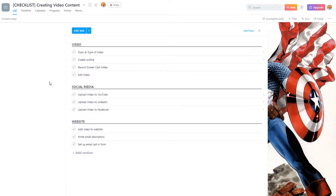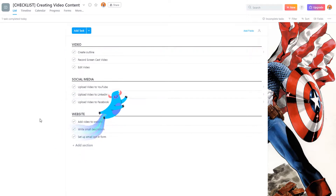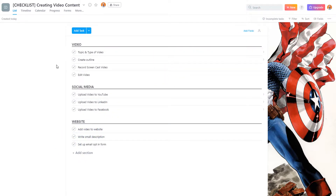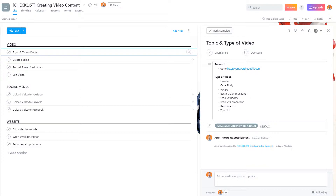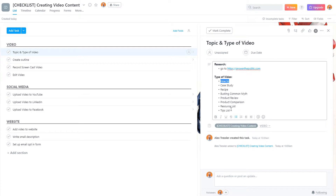I'm actually on this step right here. What I really like about Asana is that it's easily laid out, and when you complete a task all you have to do is click on the checkmark and it goes away. You can also dive a little deeper into these tasks — if I click on the first one, you can see that I do a bit of research at AnswerThePublic.com, and then I pick a type of video I want to create.